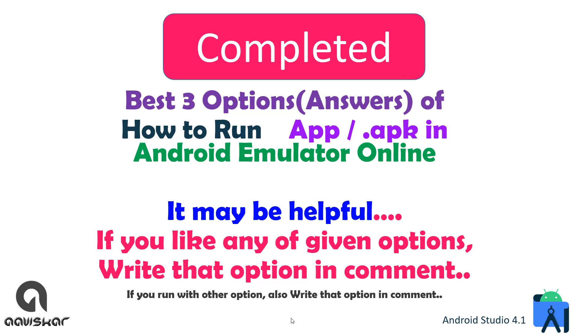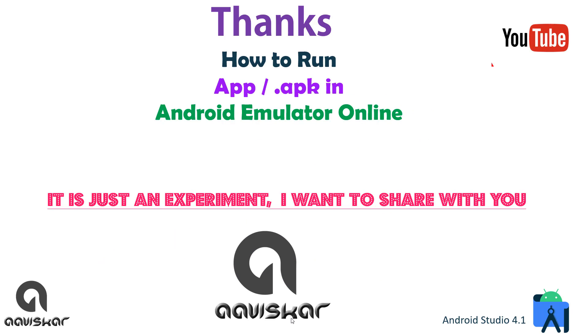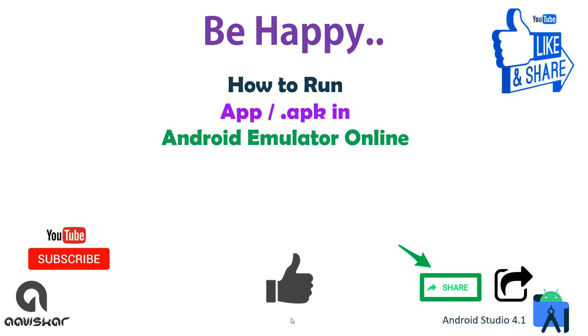Best three options of how to run APK in Android emulator online. It may be helpful. If you like any given option, write that option in comment. If you run with another option, also write that option in comment - it will be useful for the Android developer community. Thanks for watching this video. It's just an experiment I shared with you. Keep coding, keep learning. Like it, share with your friends, and subscribe to this channel. Thank you very much.